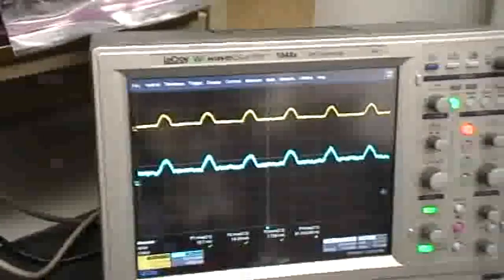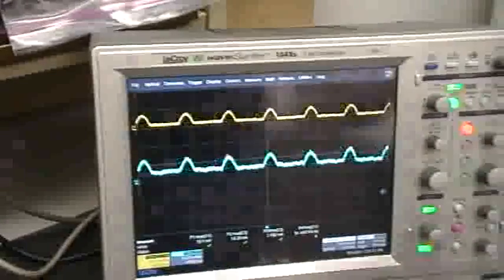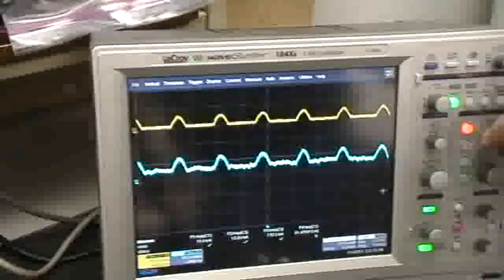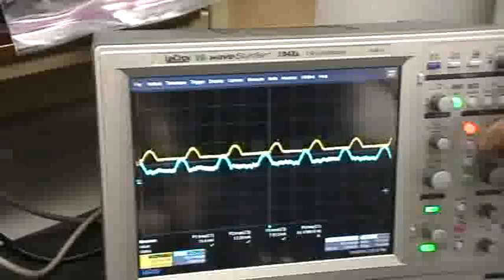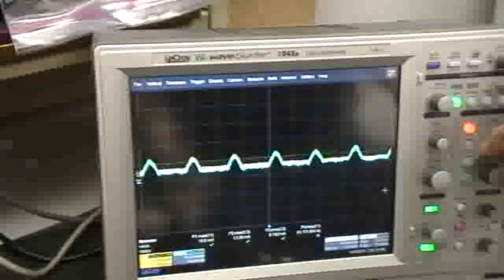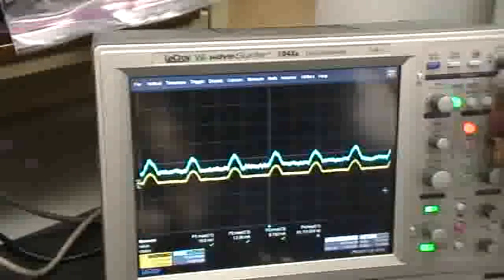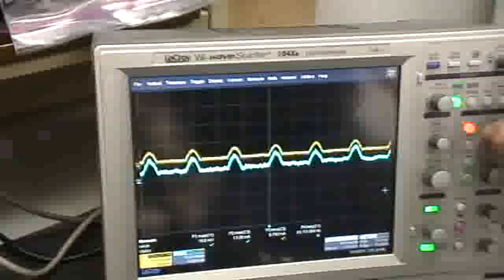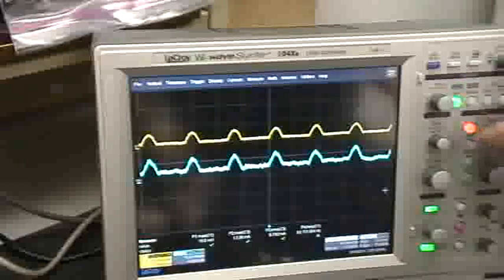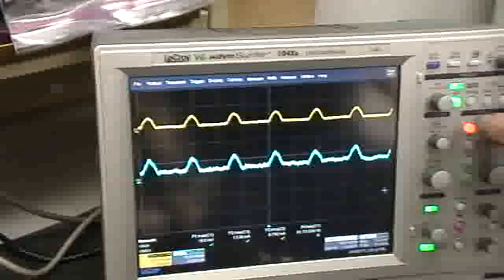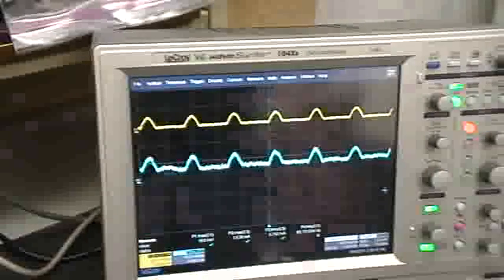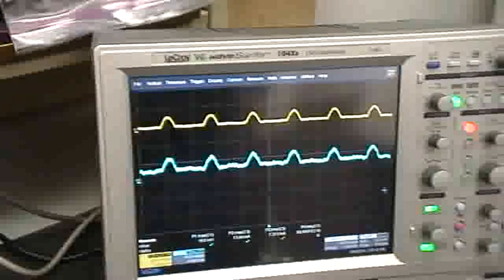And let me reiterate, in a resistive element, the voltage and the current are always exactly in phase. In a purely resistive element, always. Thanks for watching.